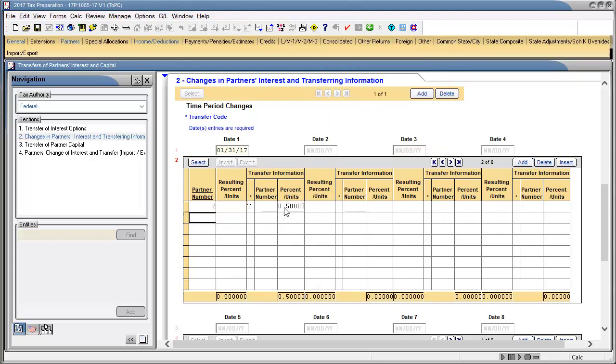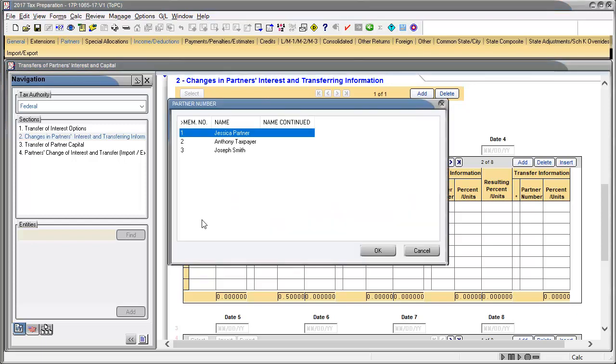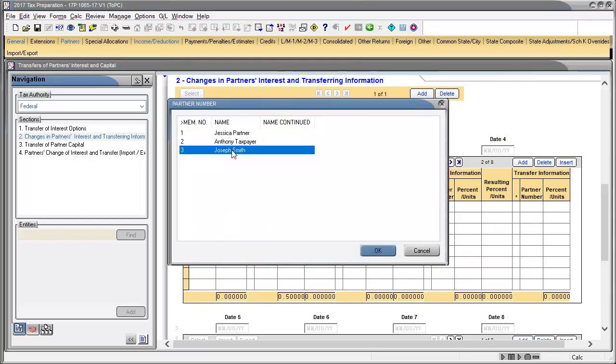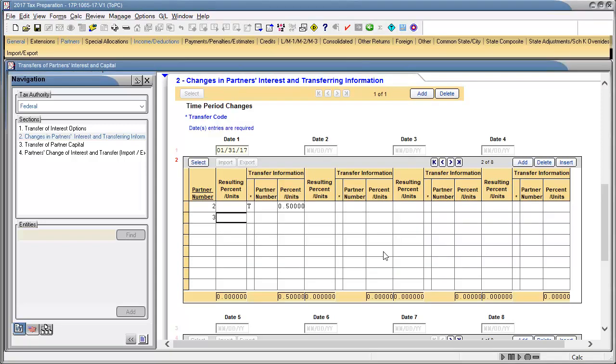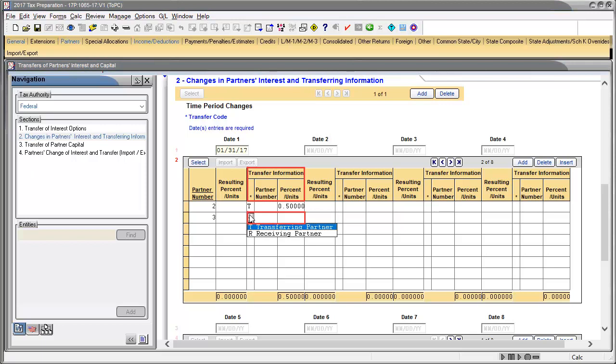In the next row down, double-click Partner Number to select the partner receiving the capital, and then click OK. In Transfer Information, asterisk field, use the drop-down to select R for receiving partner.